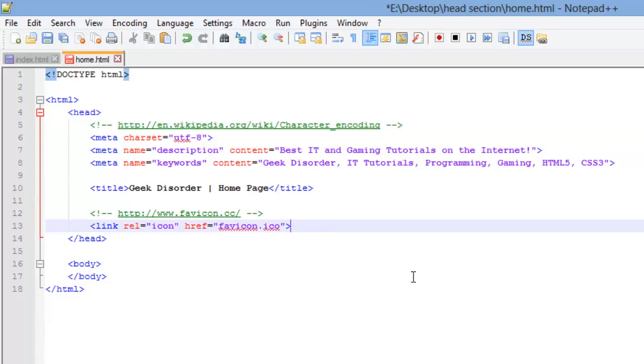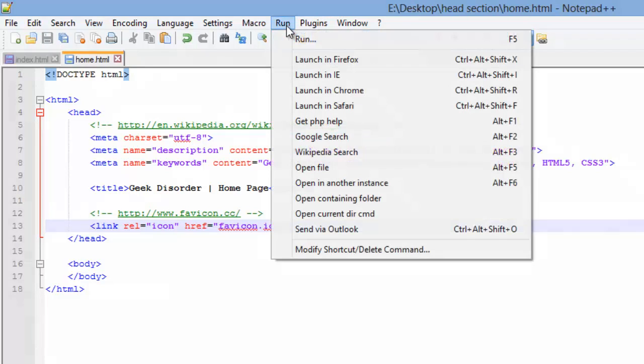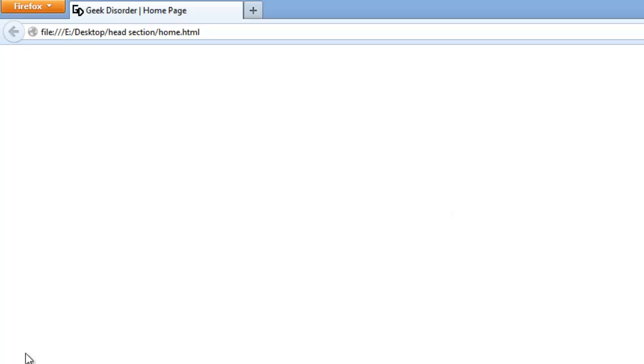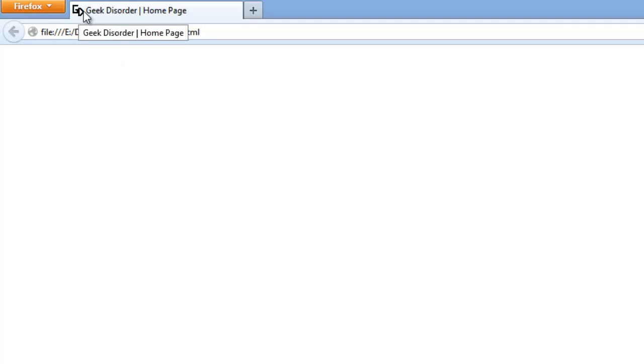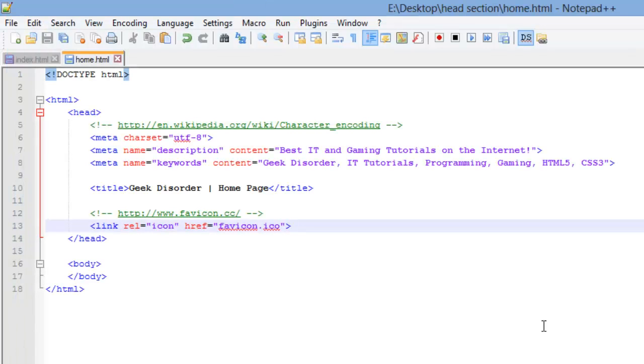We have the fav icon in the same folder as our webpage. We have our link element complete with both attributes that we need to display the fav icon. So, let's go ahead and save and let's run. We still have nothing in the body, so this content down here in the web browser is going to be empty. But we do have our fav icon right here and we do have our title display.